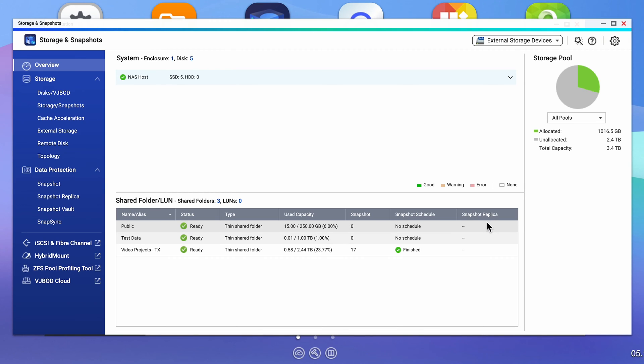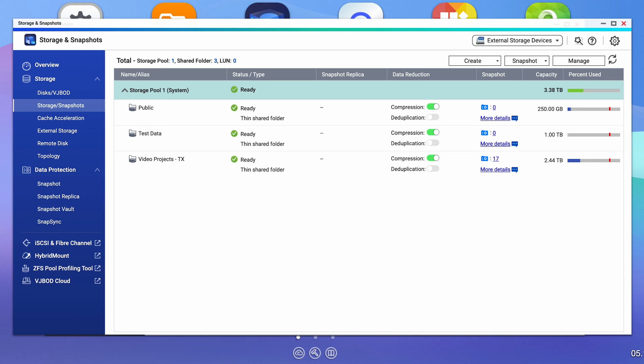Now that we understand the basic differences, what do we do as home users when it comes to provisioning folders to our NAS devices to maximize our storage and gain the most flexibility? There are also considerations when using QUTS Hero and ZFS and using snapshots, as the behavior between thick and thin is quite different when it comes to snapshots. To illustrate what happens, let's create two folders — one thick and one thin — and see what happens to our storage, and then create snapshots to see how they impact overall storage. Looking at the overview of my storage, you can see that my allocated space is slightly over a terabyte and 2.4 terabytes of allocated free space.